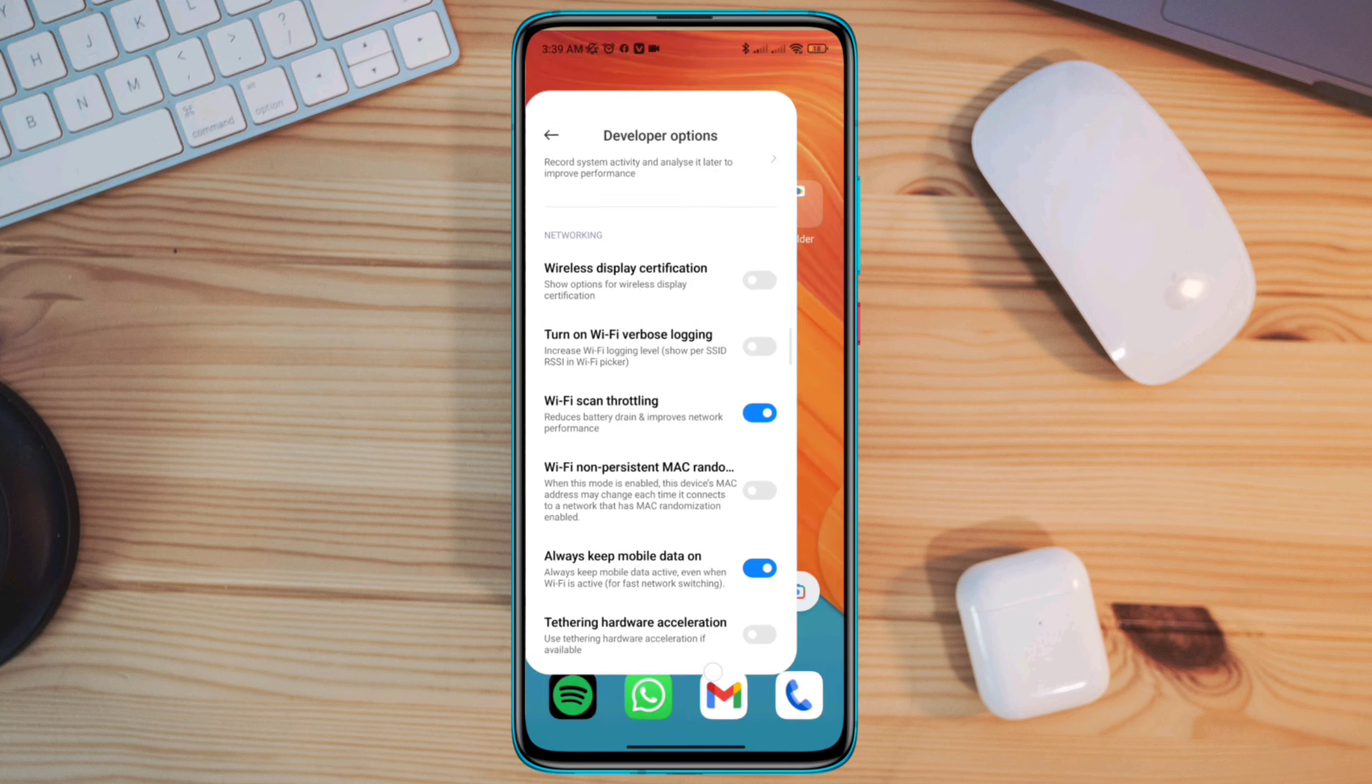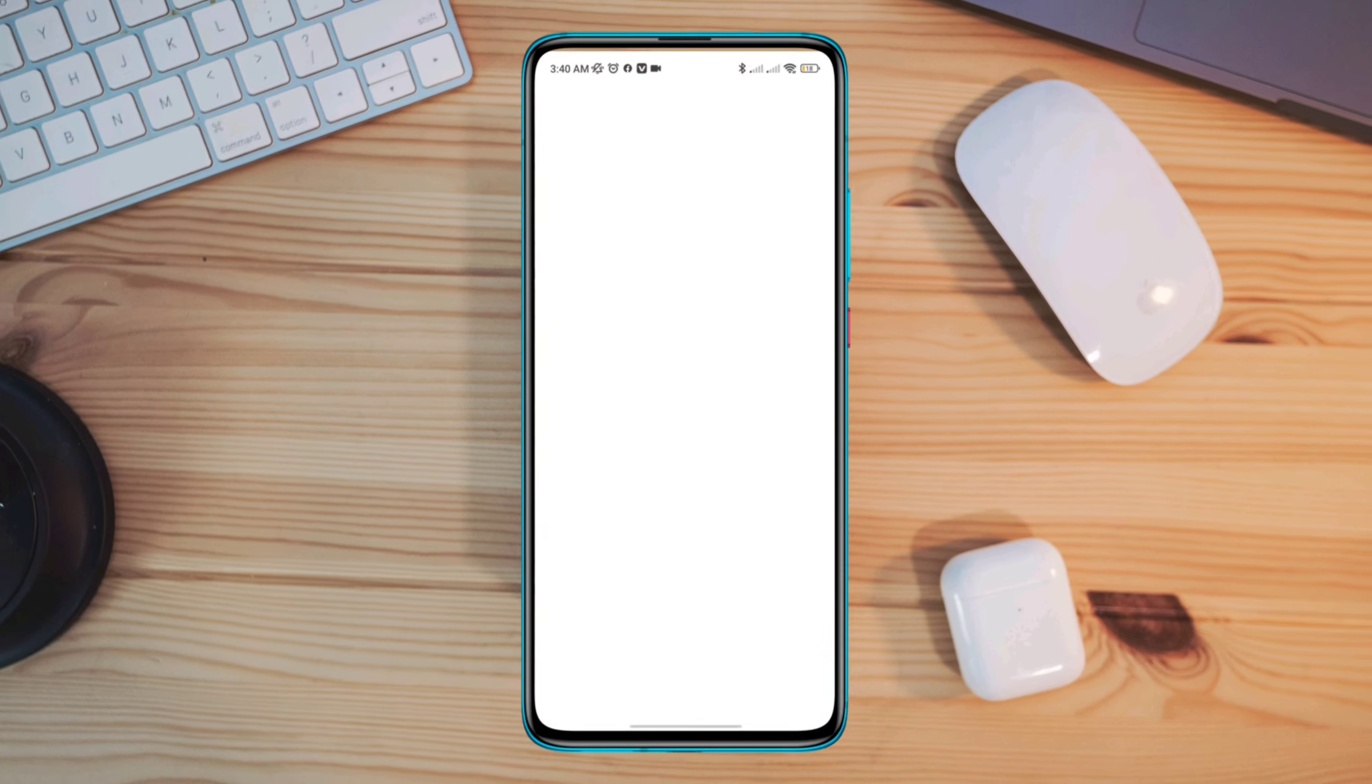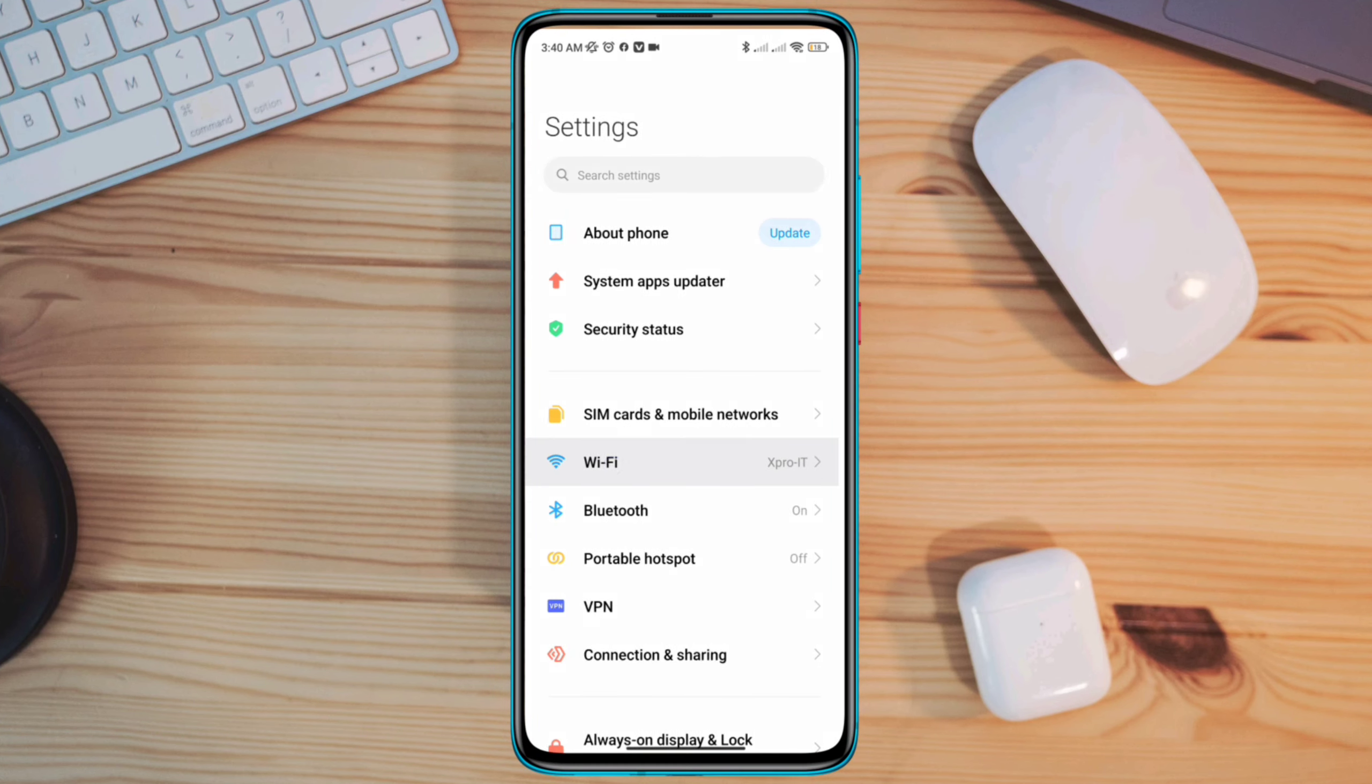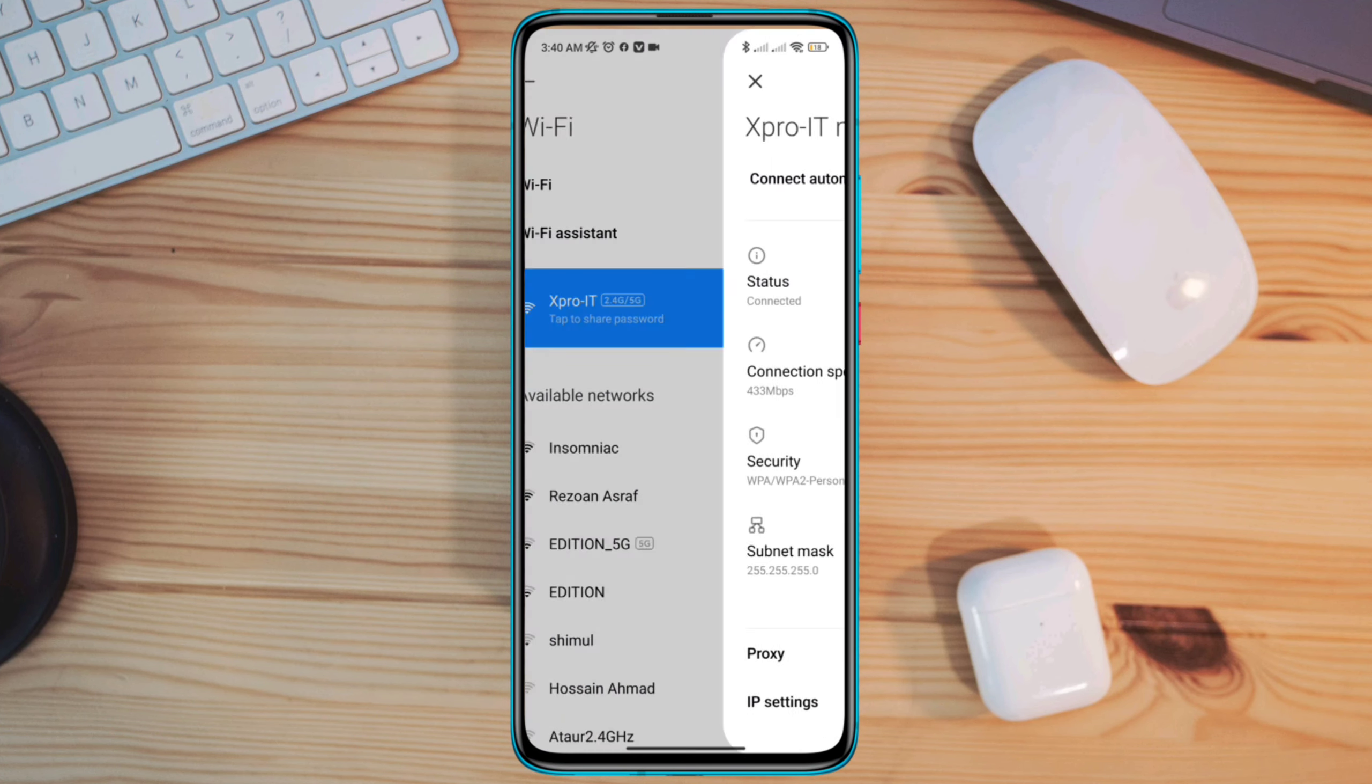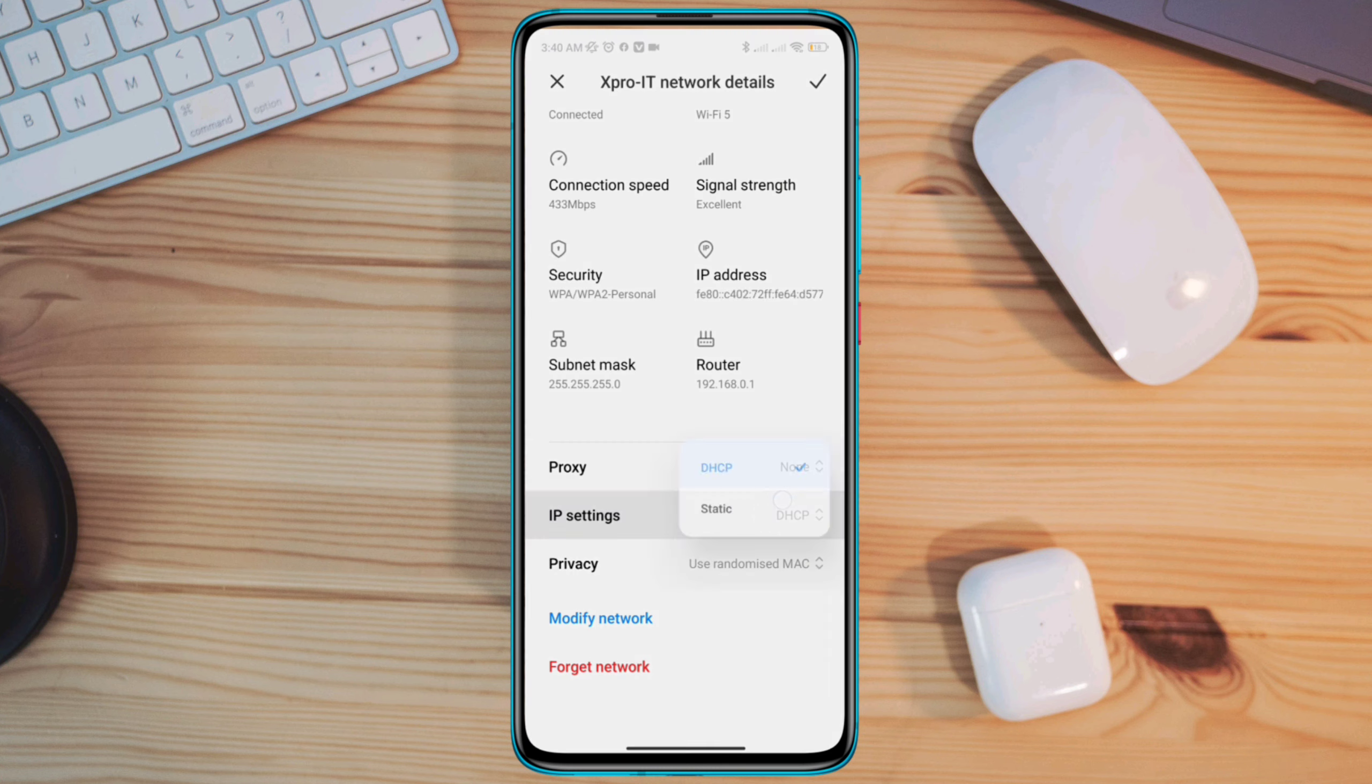Solution 2: Change your DNS setting. Open settings, tap WiFi, tap this arrow icon. Scroll down, tap IP address.